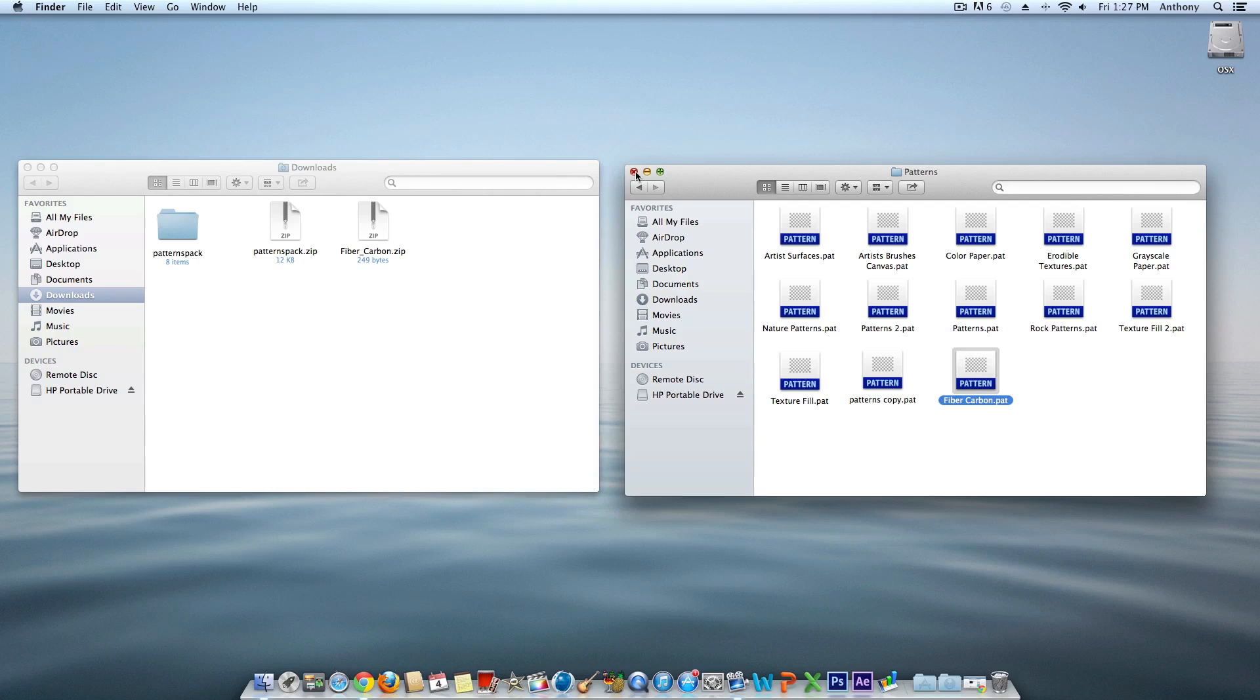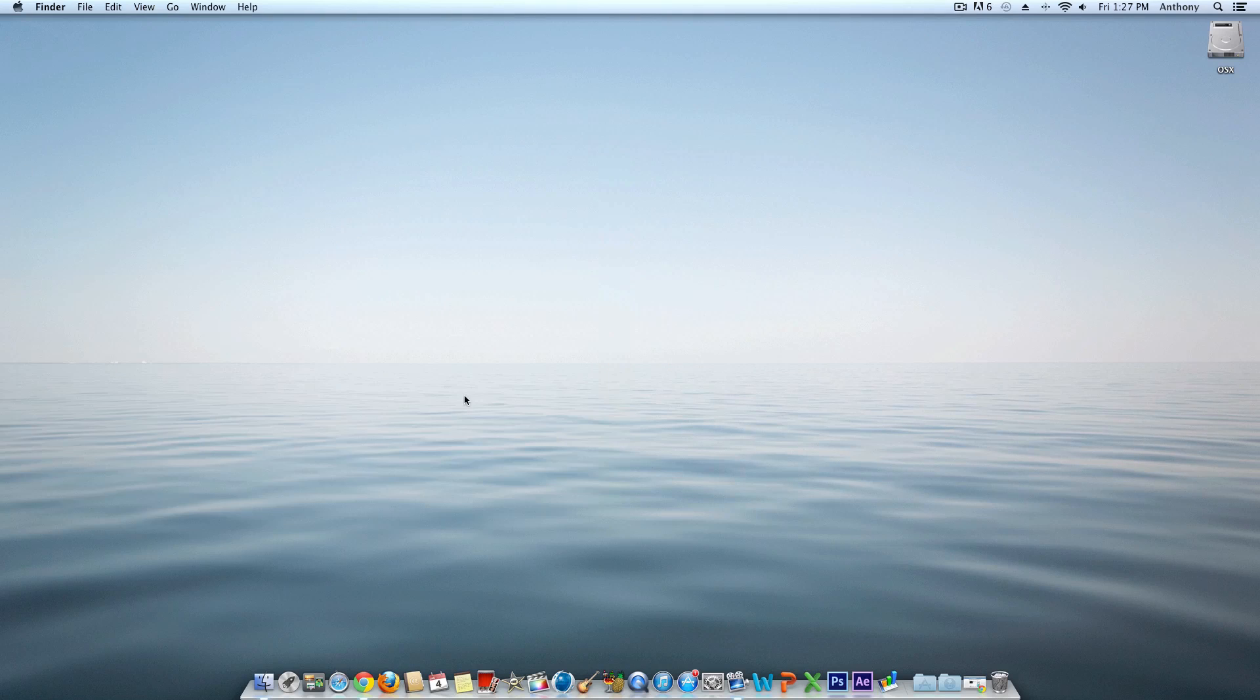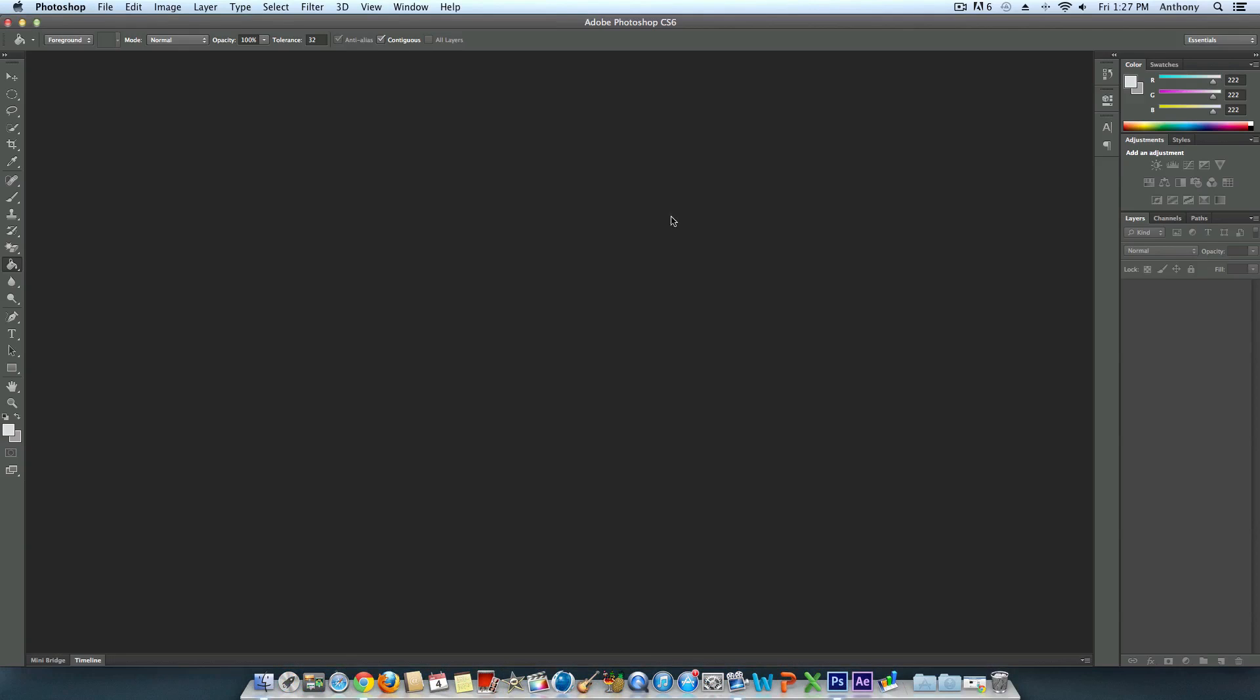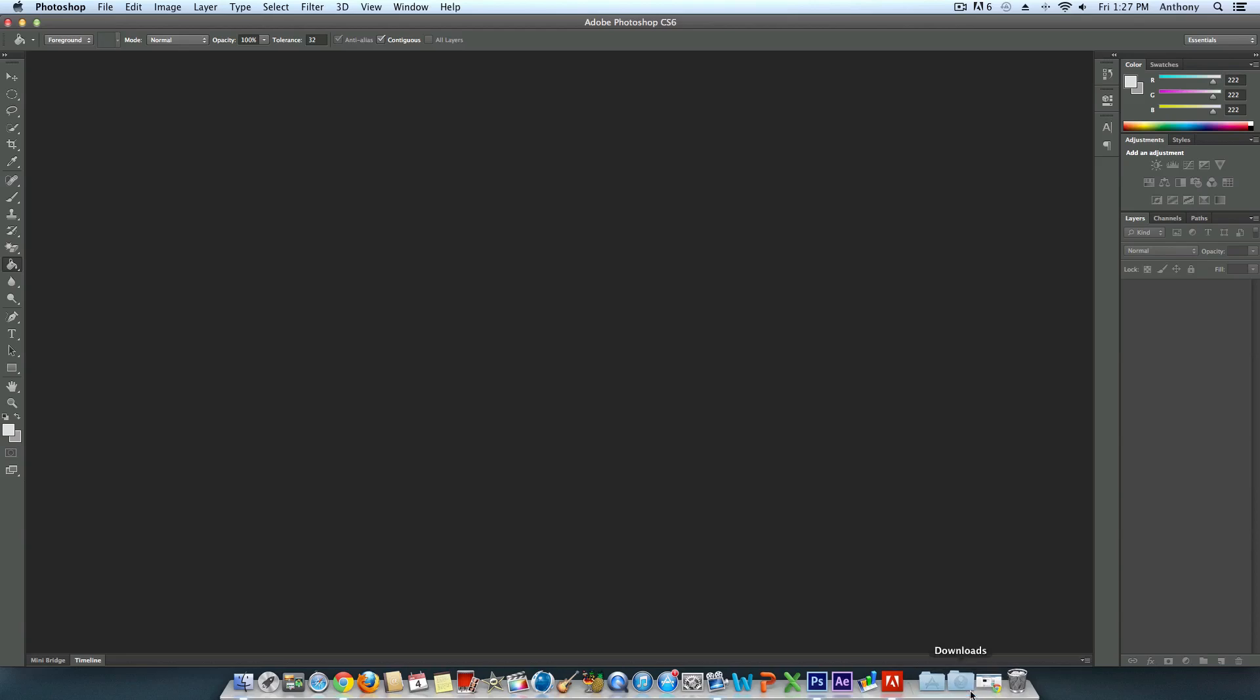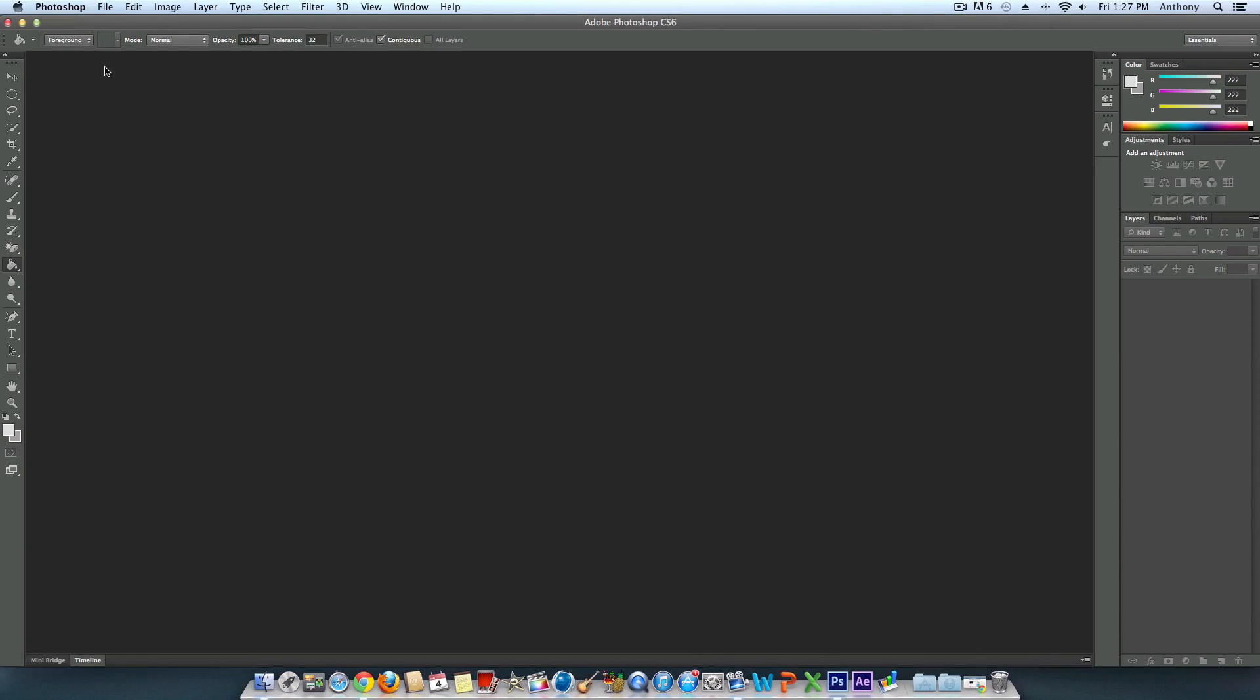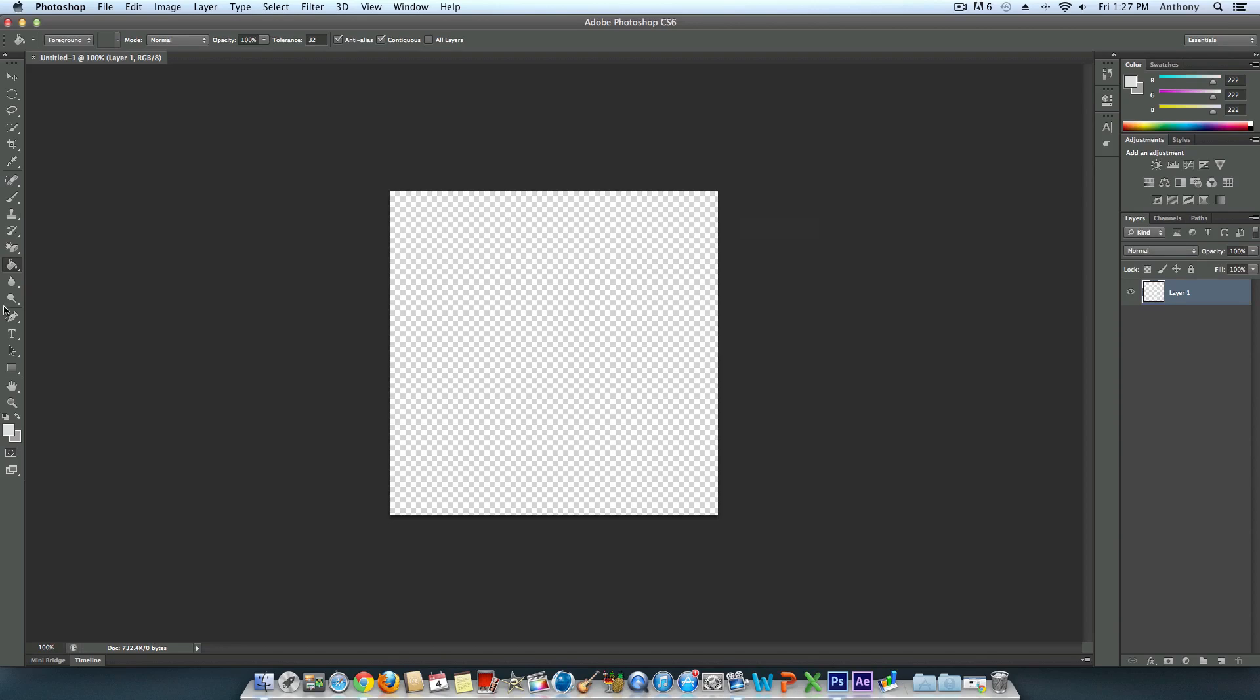Now launch Photoshop—mine's a trial so I'll buy it once the trial expires. Create a new image. I'm going to create a 500 by 500 pixel image with a transparent background.